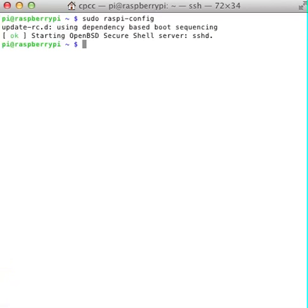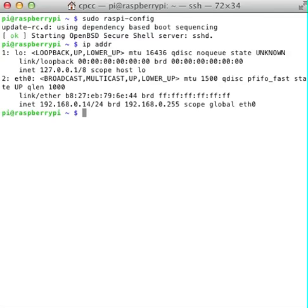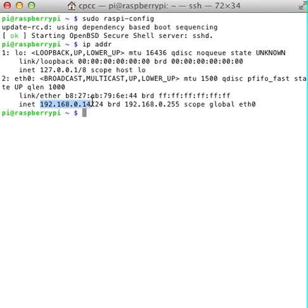Now you can type in ipaddr, which gives us our IP address. This will give us the address where we want to connect when we go to another computer. Right now, it's 192.168.0.14, and that is my IP address for my local Raspberry Pi.